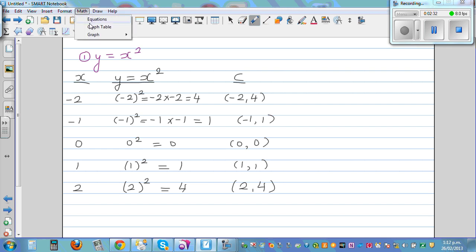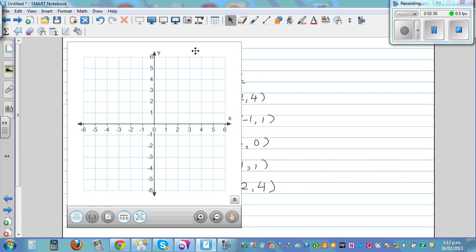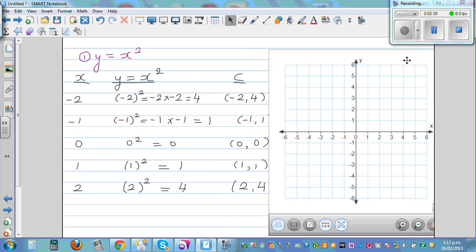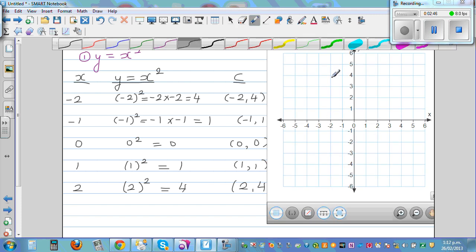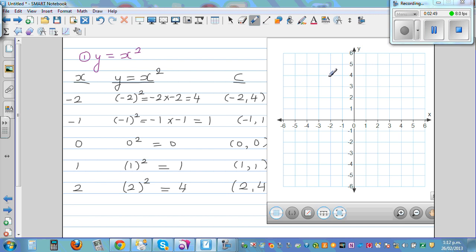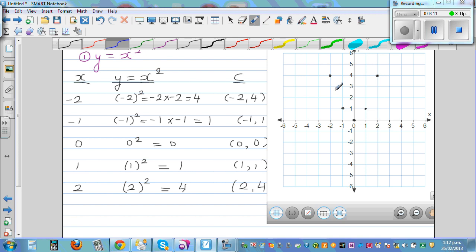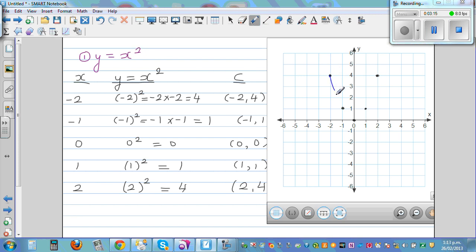So let's graph this in the Cartesian plane. Let's plot the points. (−2, 4) is this point, (−1, 1) is this point, (0, 0) is this point, (1, 1) is this point, and (2, 4) is this point. Now if you join them, you can't draw a straight line — you have to use freehand. The shape you get is called a parabola.